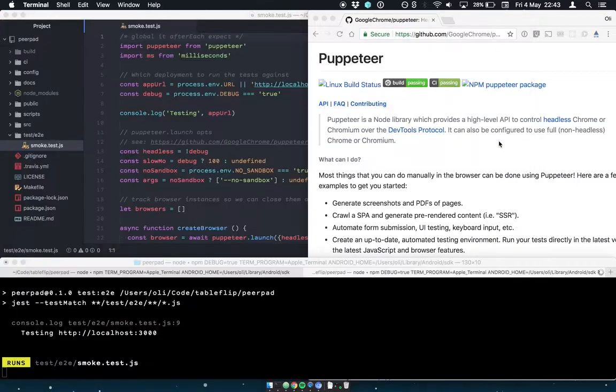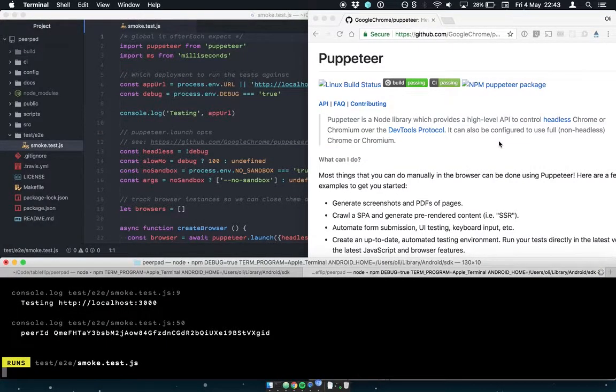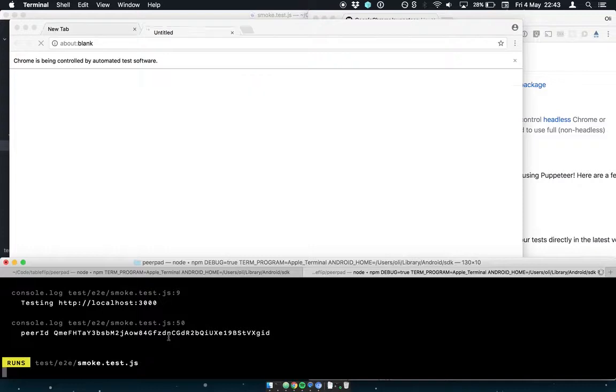So there we see the status is online. And we can see in the console that the PeerID was logged out. So we know things are working.